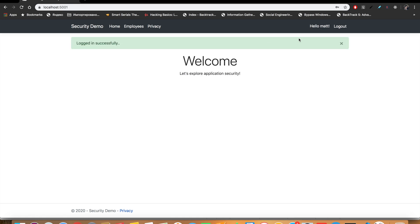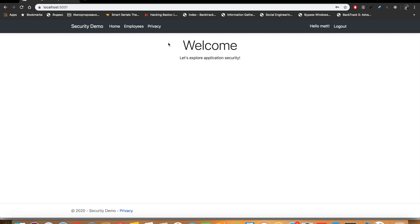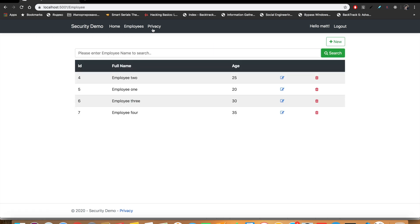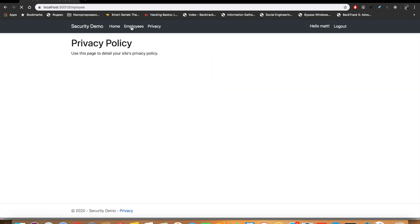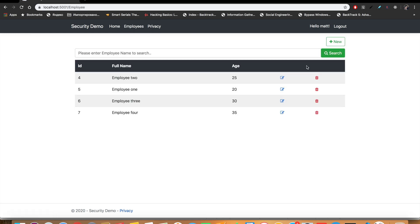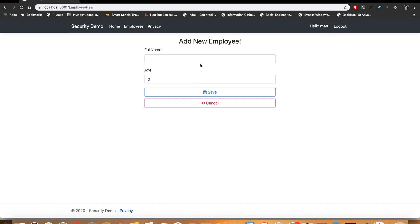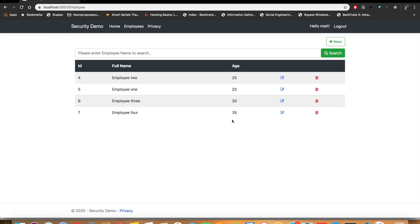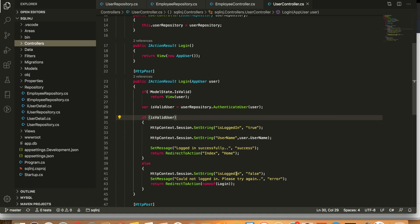If I log in, our application has successfully logged in. Now we can visit Home, Employees, and Privacy. In Employees, we have several data here and we can add new employee from here or cancel it.